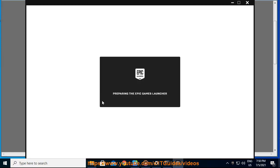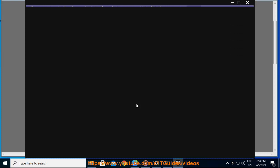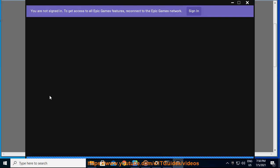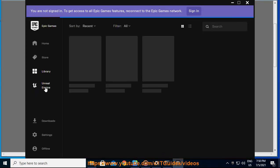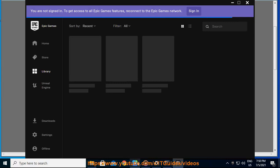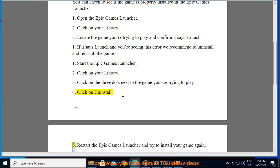2. Click on your library. 3. Click on the three dots next to the game you are trying to play. 4. Click on uninstall. 5. Restart the Epic Games Launcher and try to install your game again.